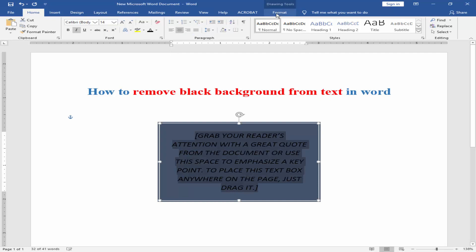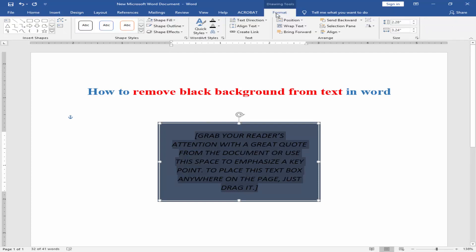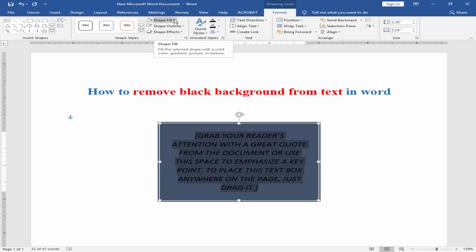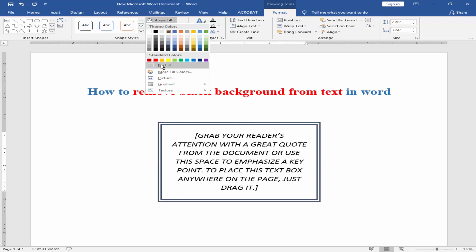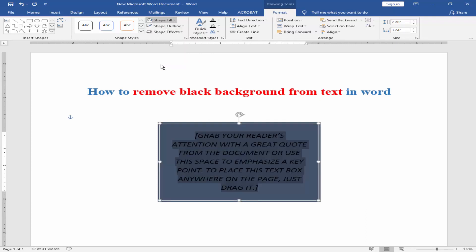Now go to format menu and click shape fill icon and click no fill.